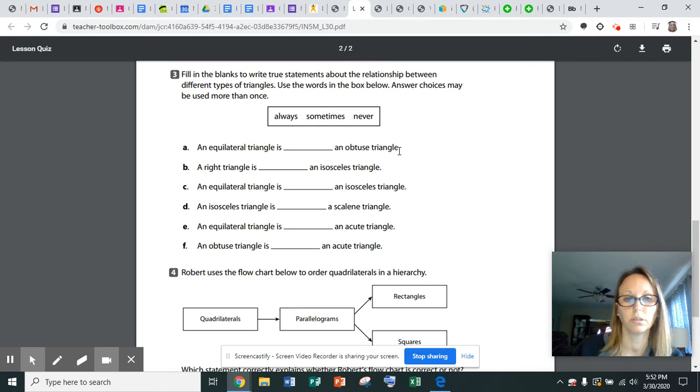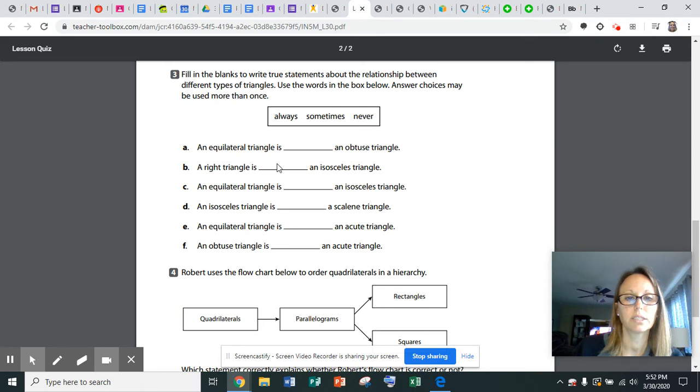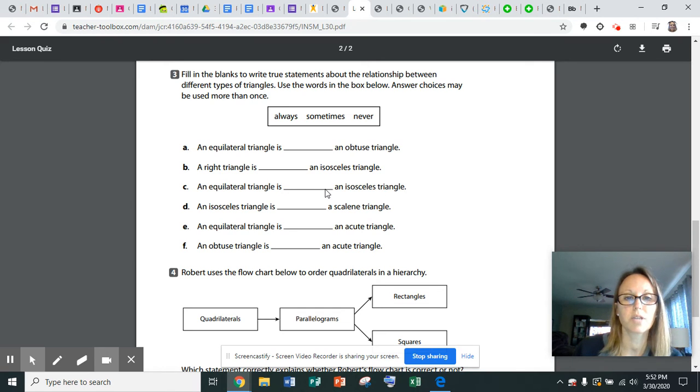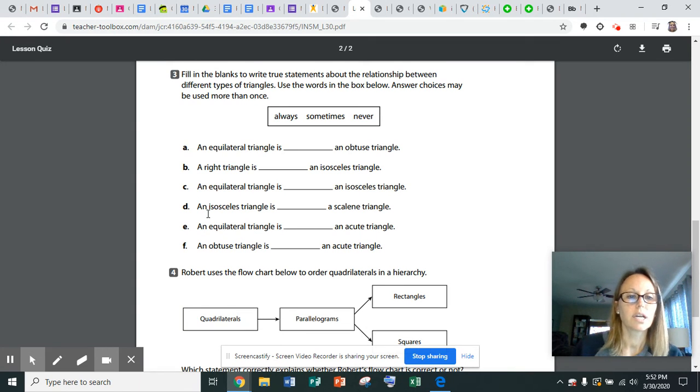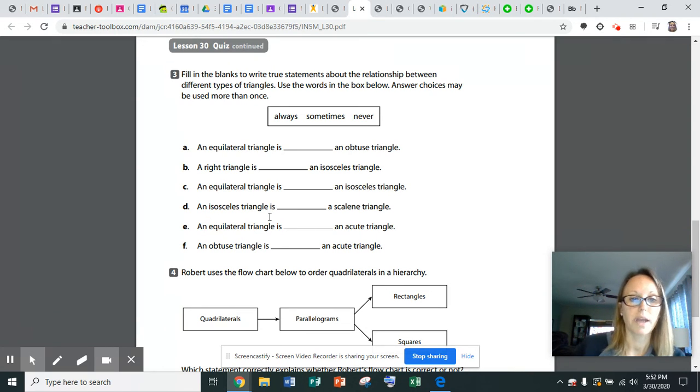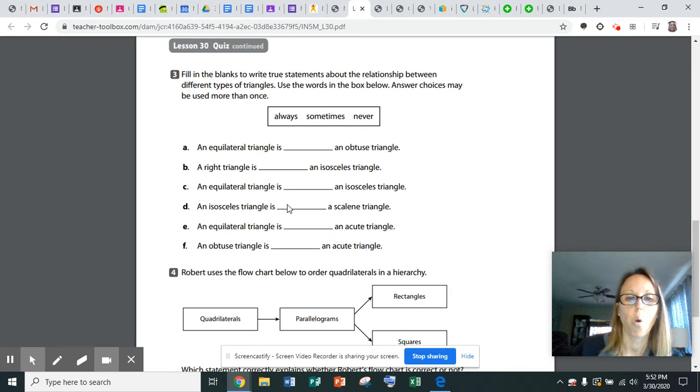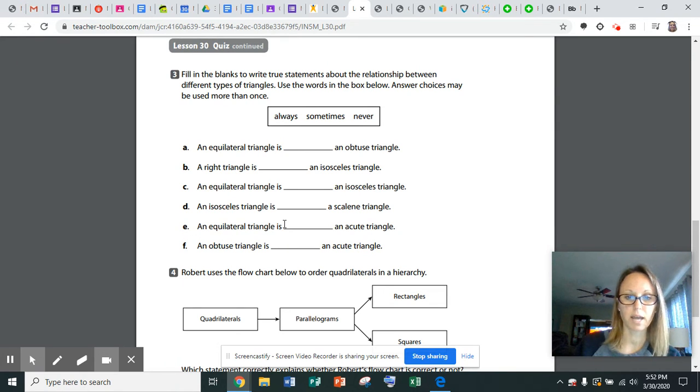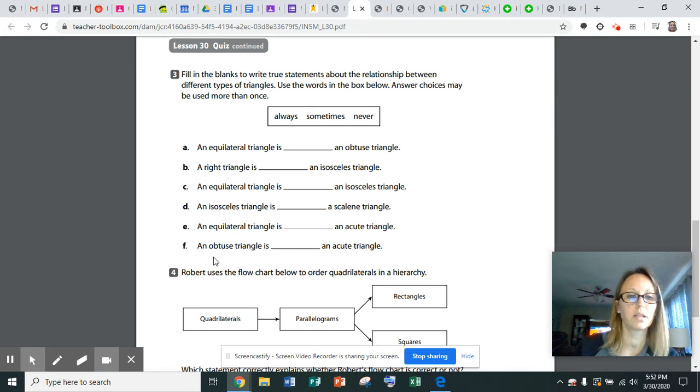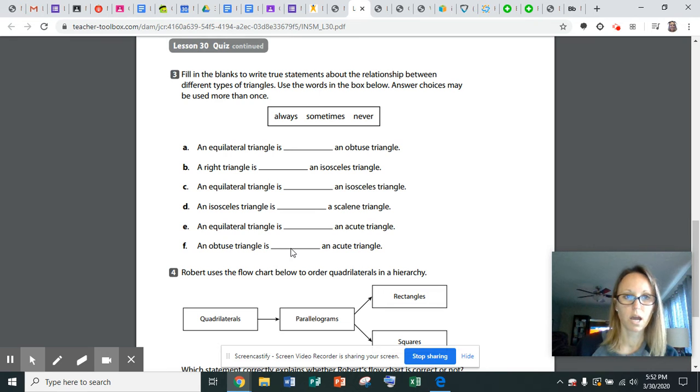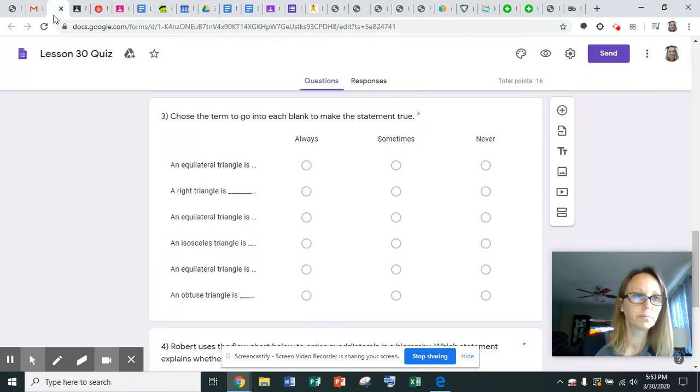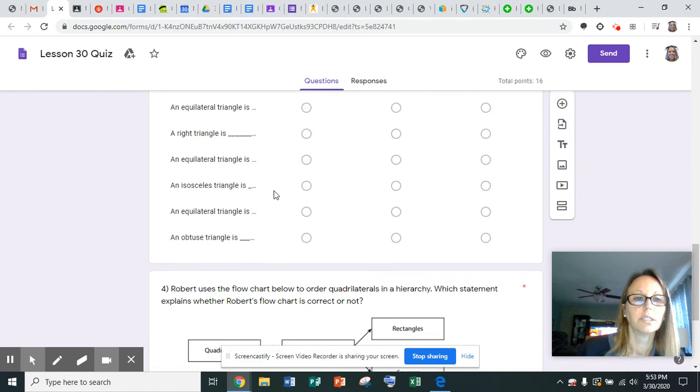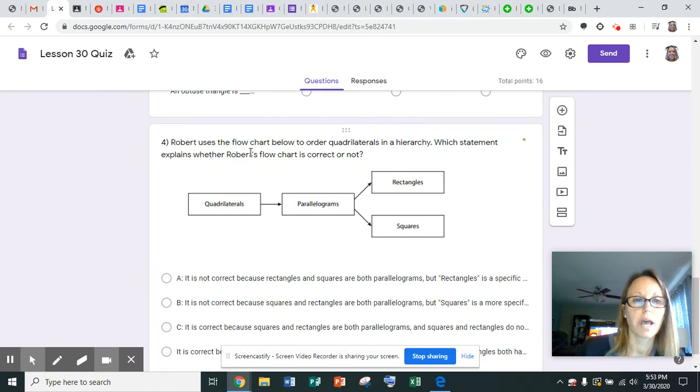The quiz says an equilateral triangle is always, sometimes, or never an obtuse triangle. A right triangle is always, sometimes, or never an isosceles triangle. The next one says an isosceles triangle is always, sometimes, or never a scalene triangle. The next one says an equilateral triangle is always, sometimes, or never an acute triangle.